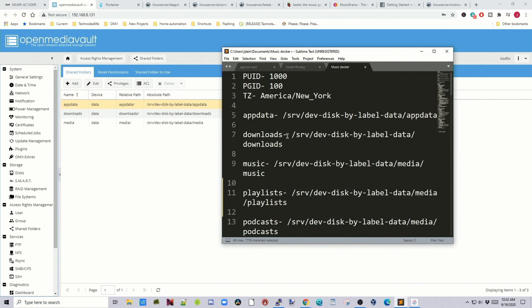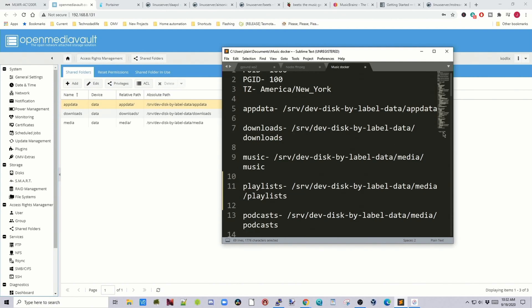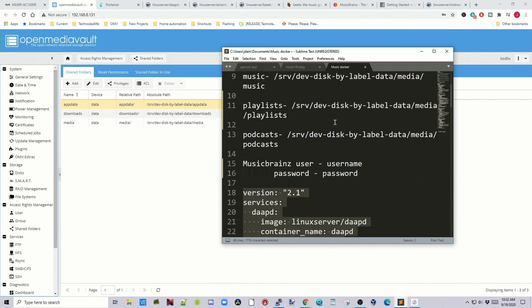And then we need to do the same for downloads where we have our music, where we have our playlists, our podcasts.